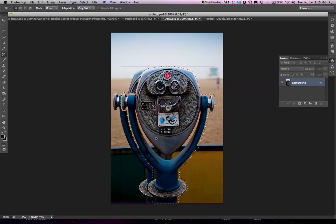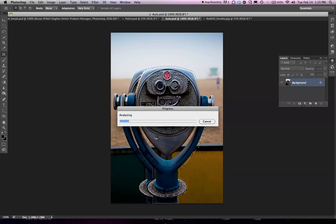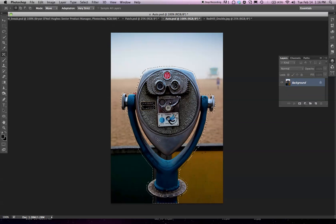I'm going to slide this over to the center of the frame. Let go. It's going to remove the original and paste in the new one, looking at all the pixels around the edge of the selection. Great result. It's done just what I wanted it to do.